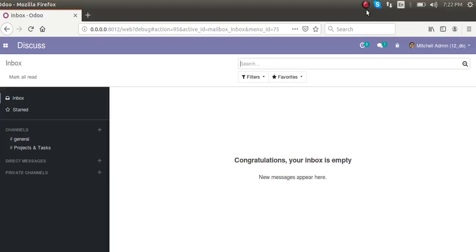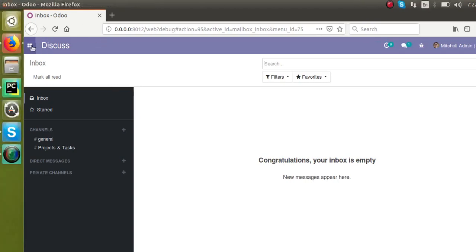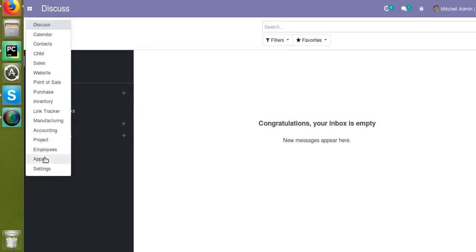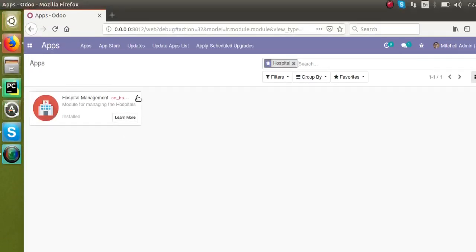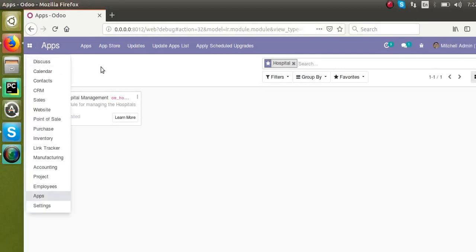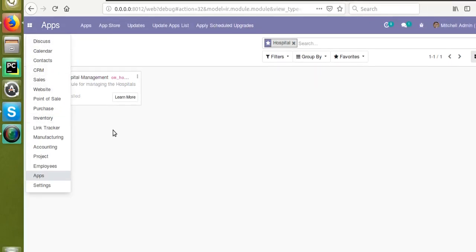Hello, welcome back. In our previous videos we have discussed about how to create new models, how to define a menu and its actions, and also how to define the form view and the tree view. This is the same database we have used in the previous videos, so in this database the module is already installed. In the earlier video I told you that in normal mode the menu is not visible.